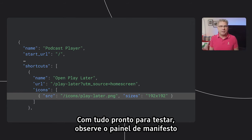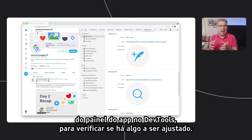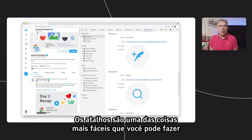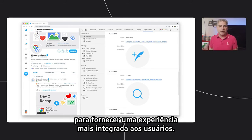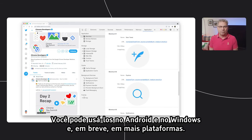When you're ready to test things out, take a peek in the manifest pane of the application panel in DevTools to verify that everything looks right. Shortcuts are one of the easiest things you can do to provide a more integrated experience for your users. You can use them on Android and Windows, with more platforms coming in the future.